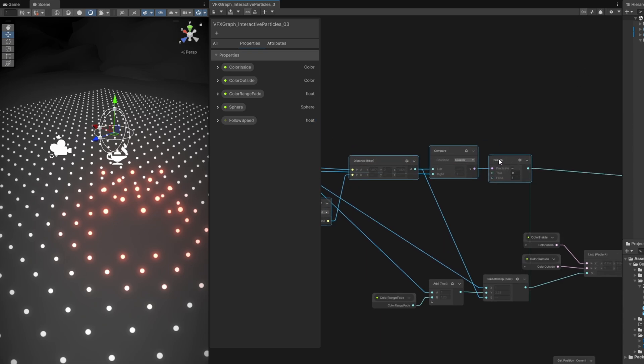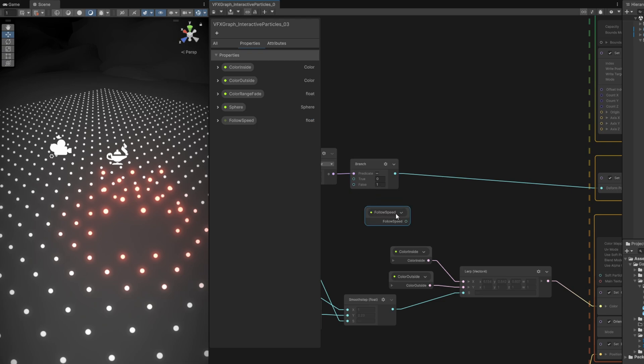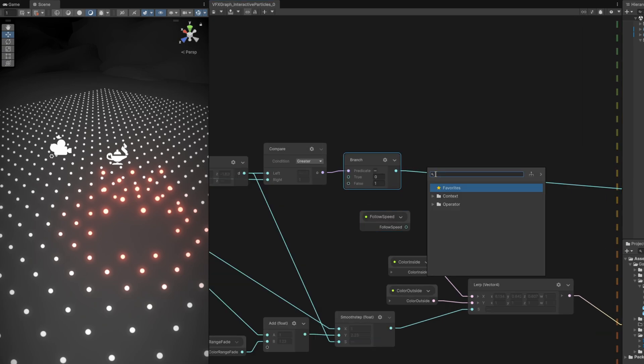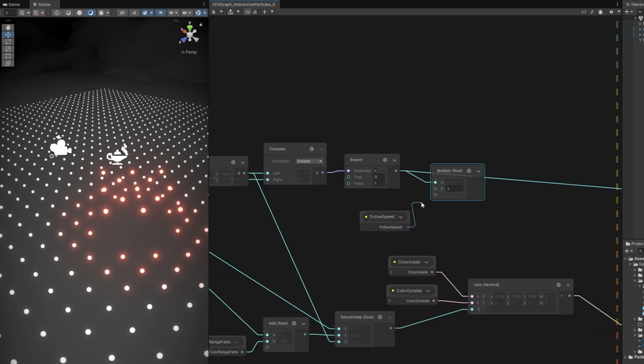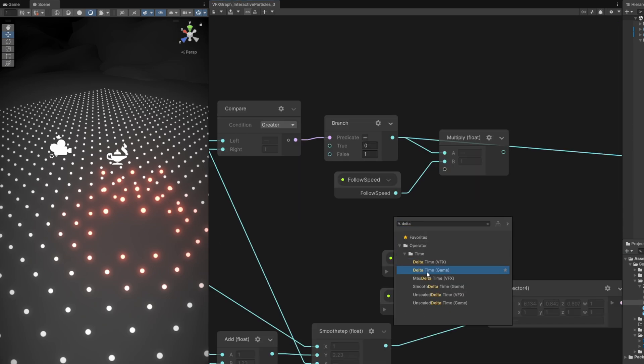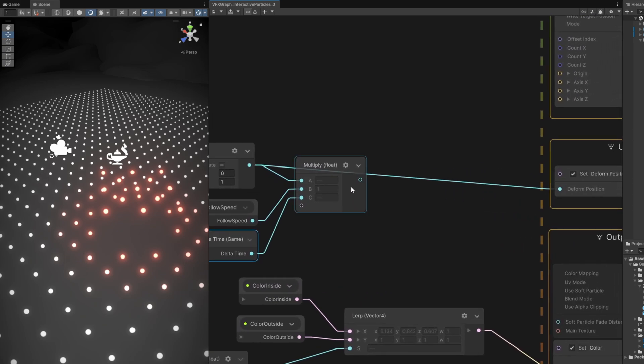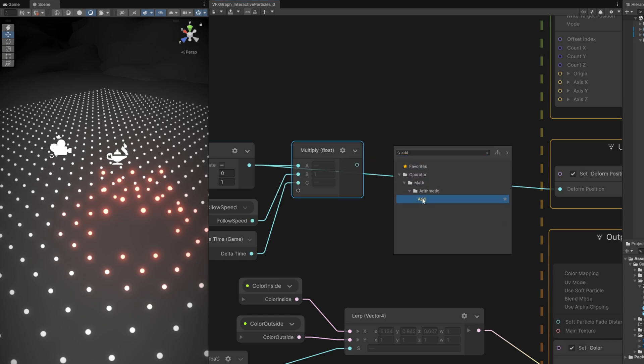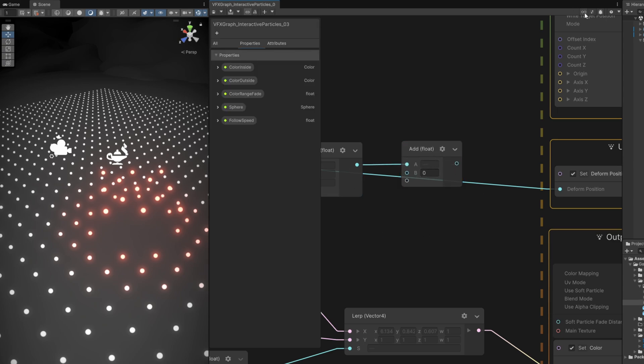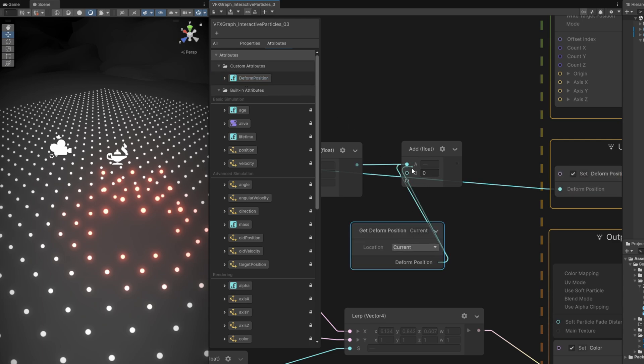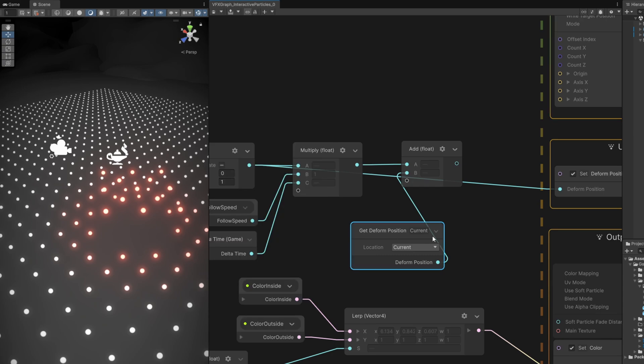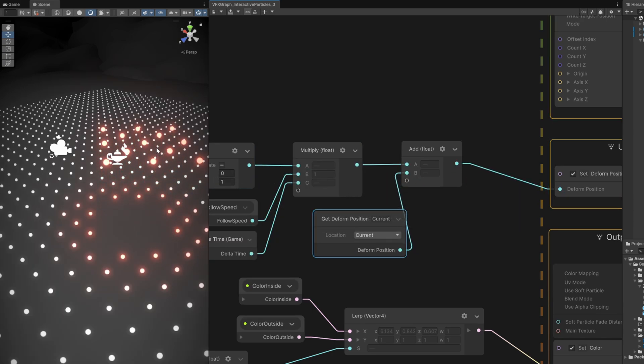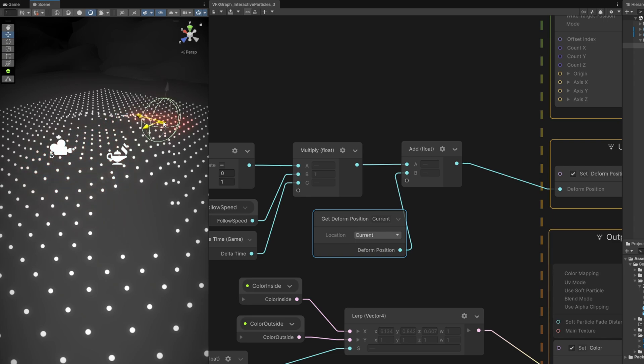Let me push this backwards. Drag the follow speed, and we can multiply this result with the follow speed and with the delta time game. If we were to connect this directly to the deformed position, it won't work, because we need to first add the deformed position itself. Let me open the backboard and drag and drop the deformed position, connect it to the add.